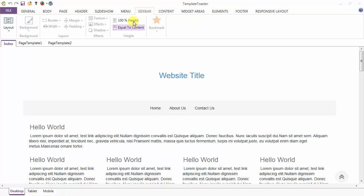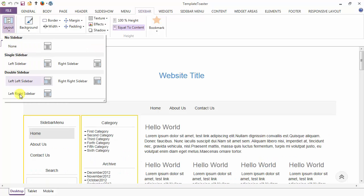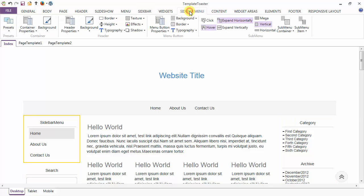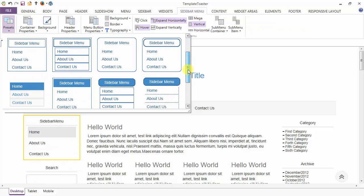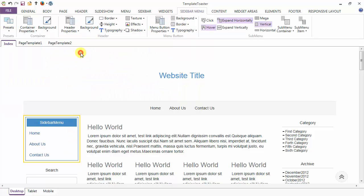Next is your sidebar menu tab, which is visible when you have a sidebar in your layout. Here I am selecting a combination of left-right sidebar and now I can move to the sidebar menu tab. The first option under the sidebar menu is the presets, giving you an easy and quick way to design an attractive sidebar menu. Here are the various presets and you can select any one of them. I am selecting this one.